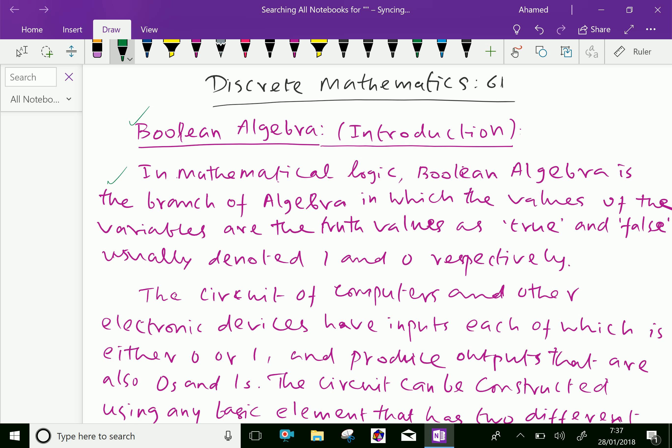In mathematical logic, Boolean algebra is the branch of algebra in which the values of the variables are the truth values true or false, usually denoted 1 and 0 respectively.